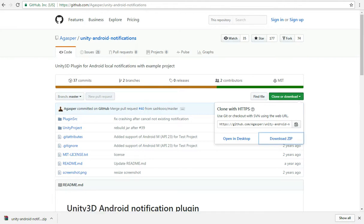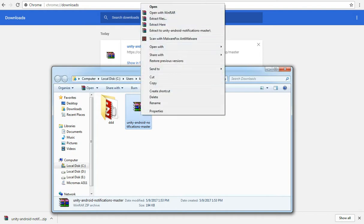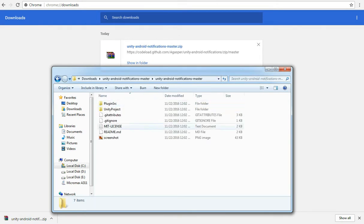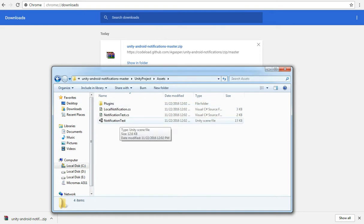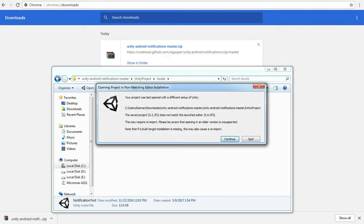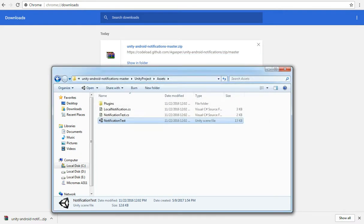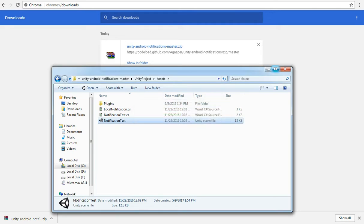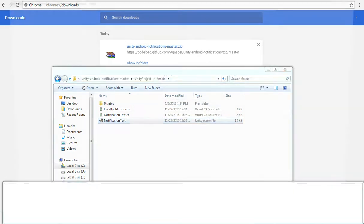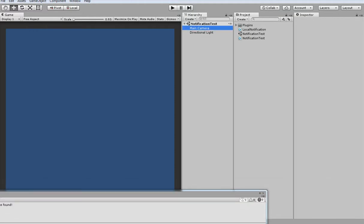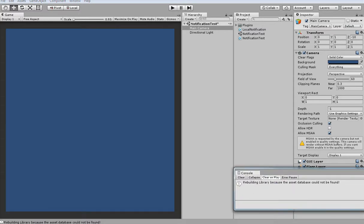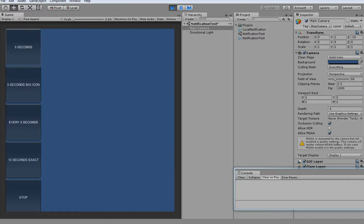After downloading the zip file, extract it. After extracting you can find the sample Unity project — it's called 'notification test'. Just open it. It will ask you to upgrade to the latest version because it was submitted with an older version, so I'm upgrading. Just wait a few minutes. Click on the main camera, remove unnecessary files, then drag and drop the notification test file and hit play.